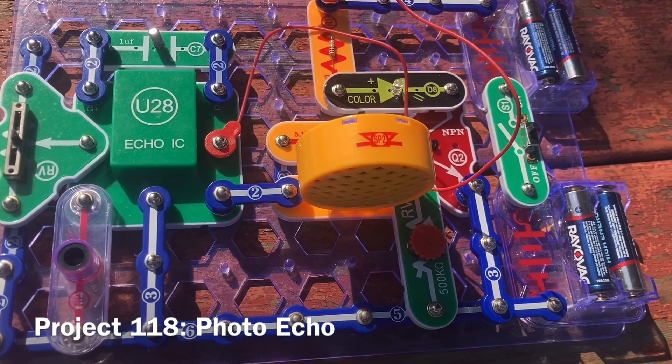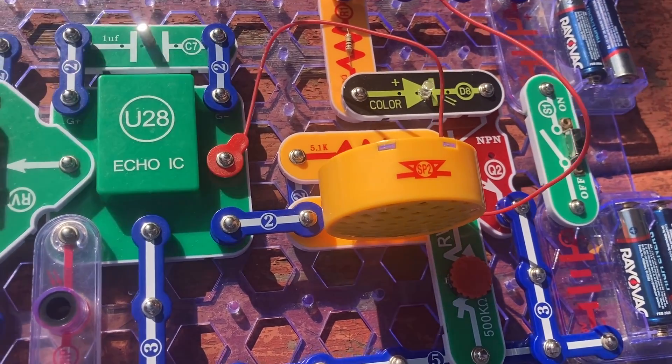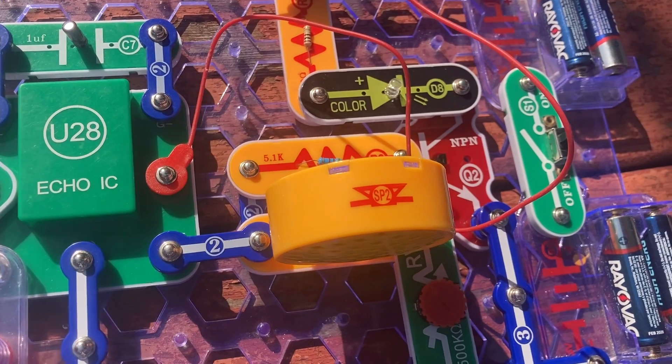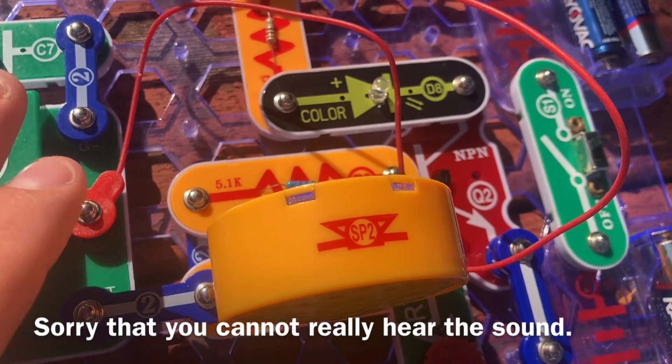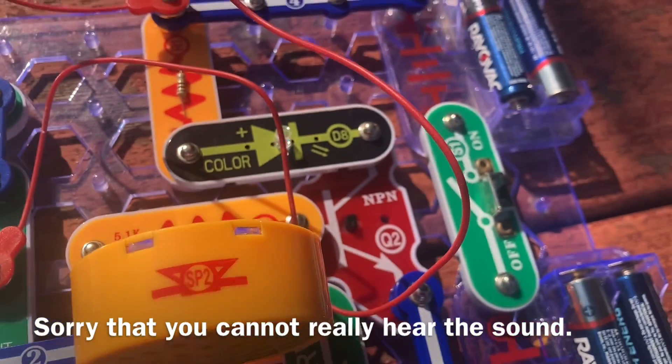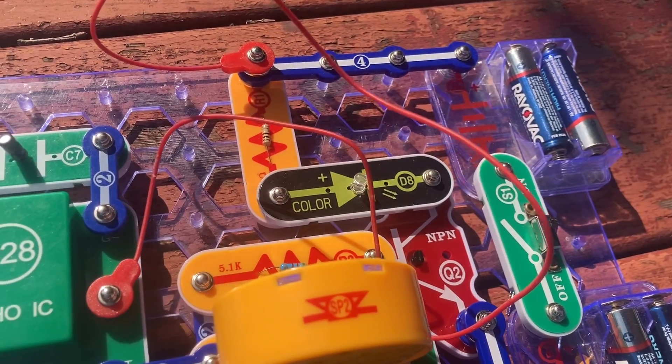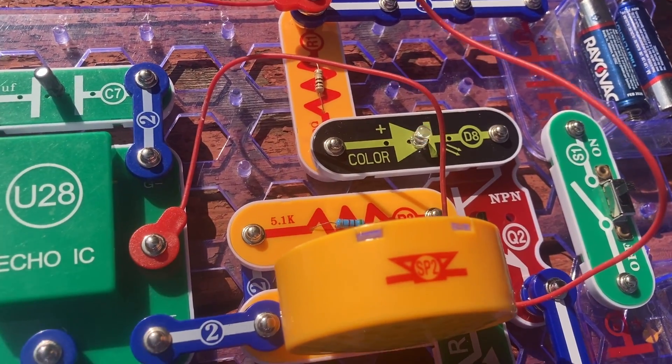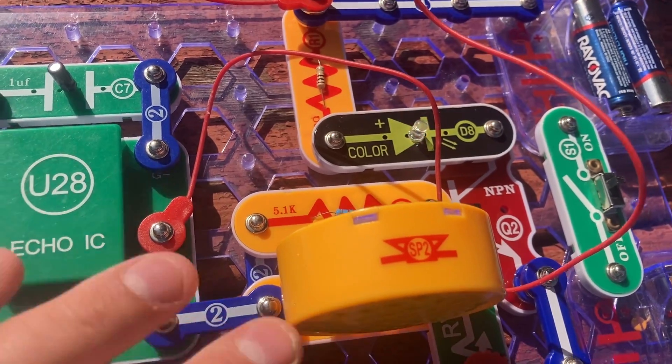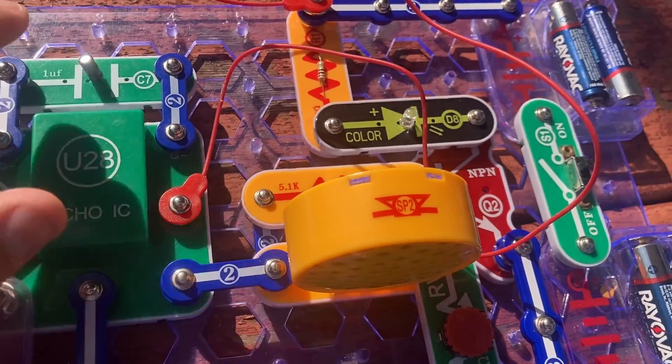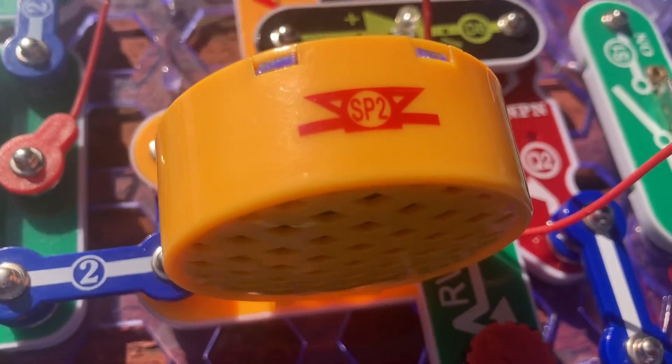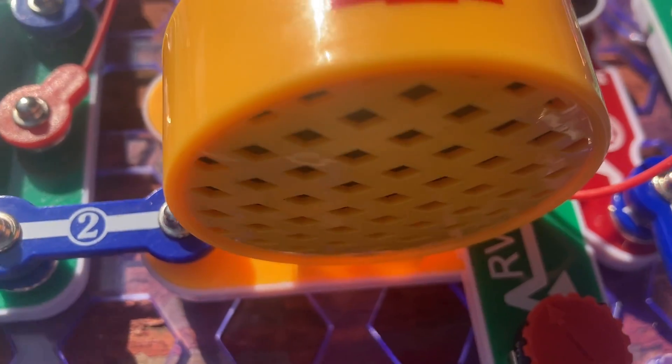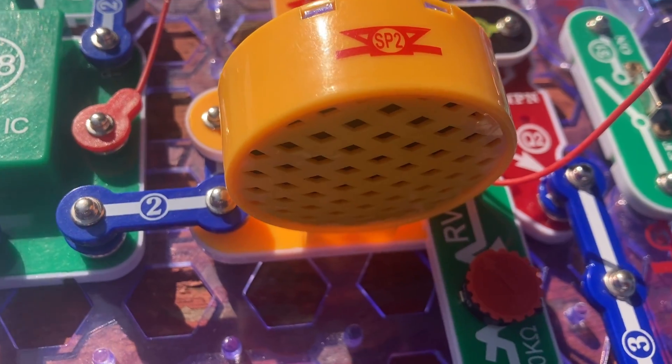I replaced the press switch with the photoresistor. And now when I cover it, and then uncover it, you'll hear a clicking sound. Although it's very faint. And the color LED will flash. But if you wave your hand over the photoresistor to control the amount of light that hits it, the color LED flickers more. And you hear more faint clicks from the speaker.